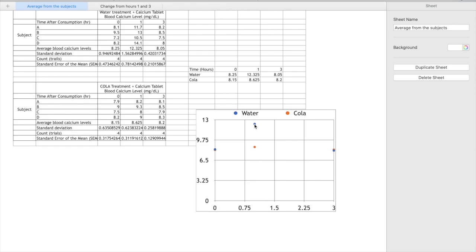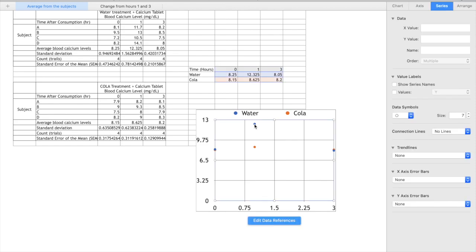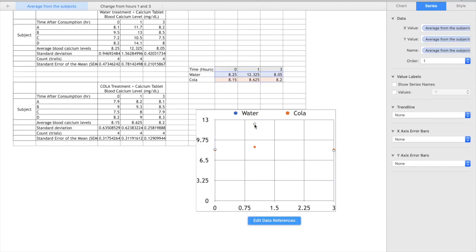So let's start with the water. So I'm going to click on this data point, this blue one, and you can see it highlights in fact all three of them.